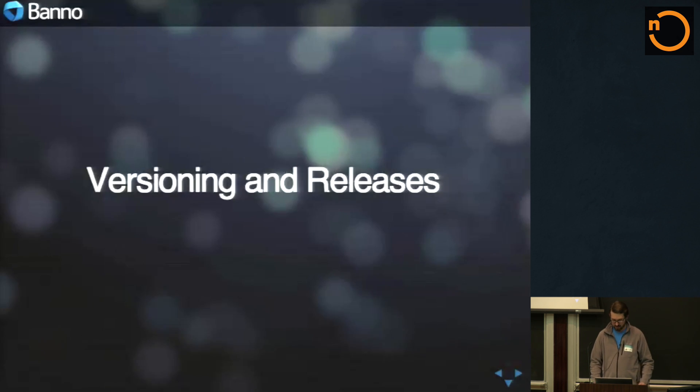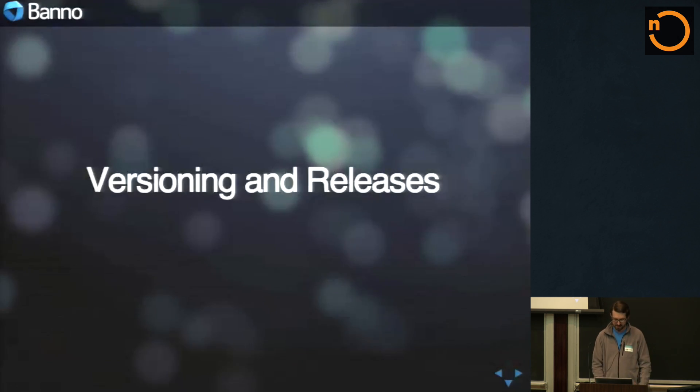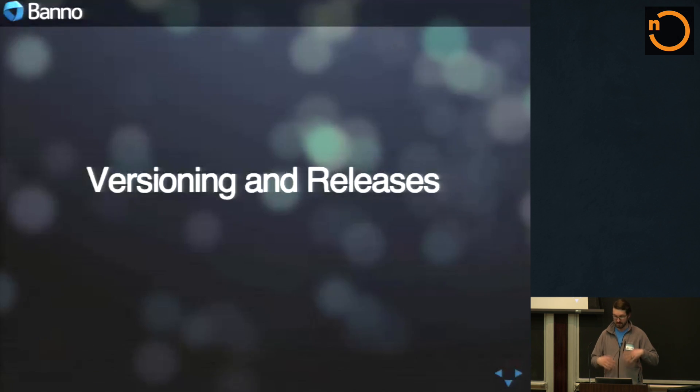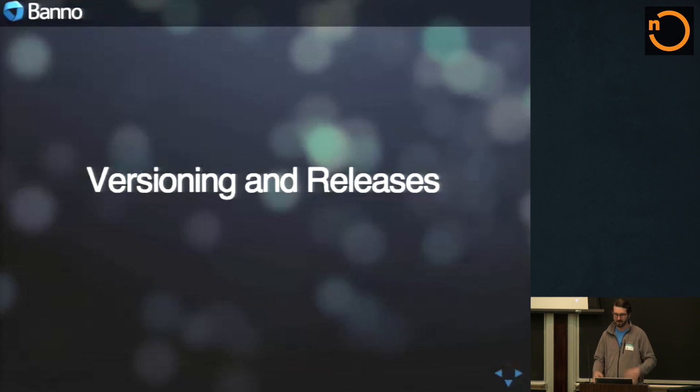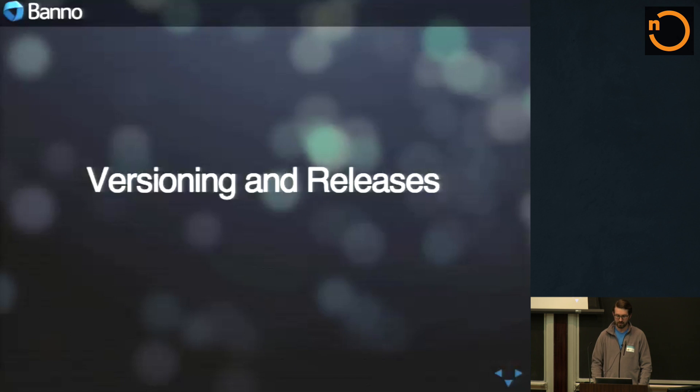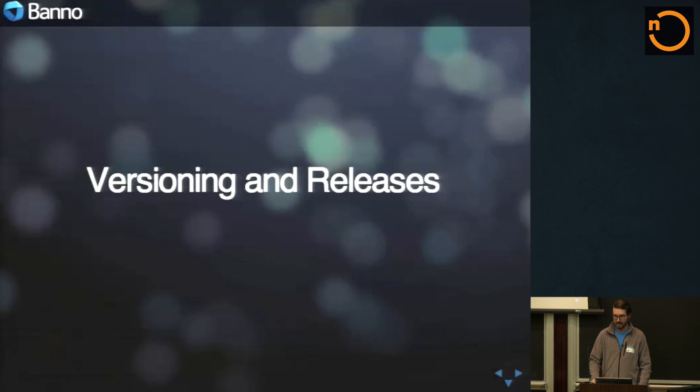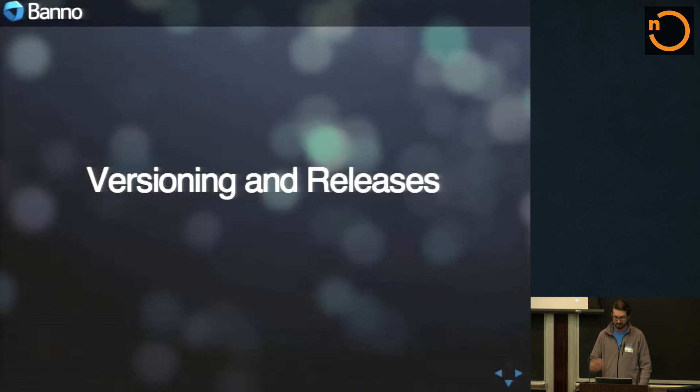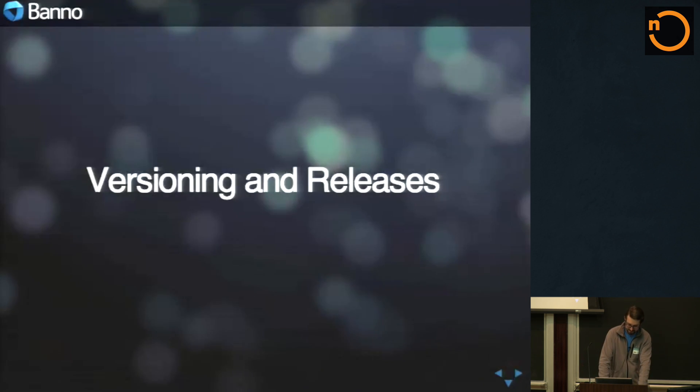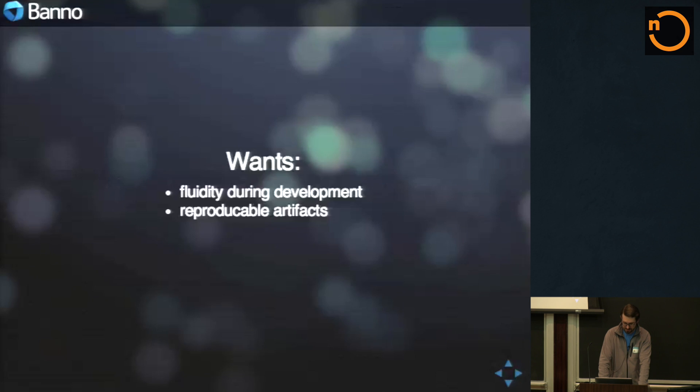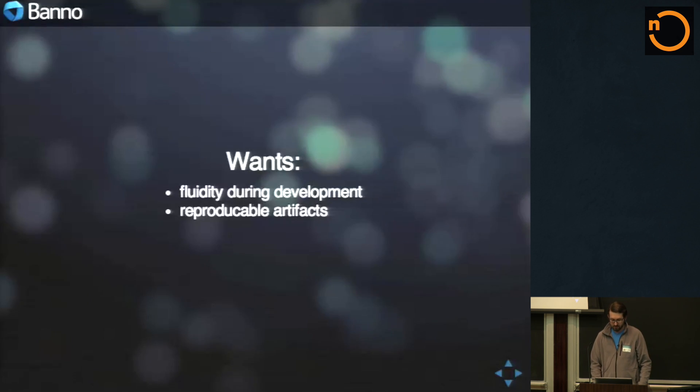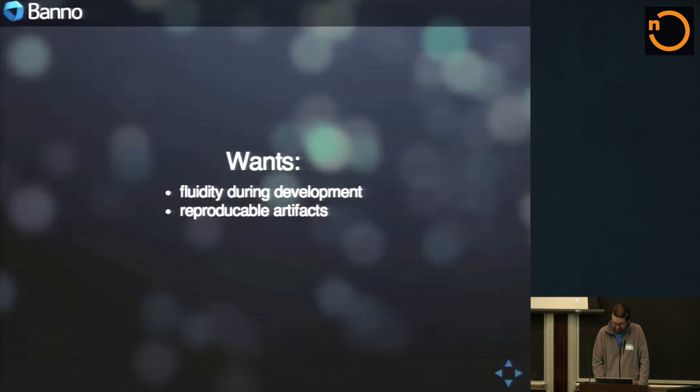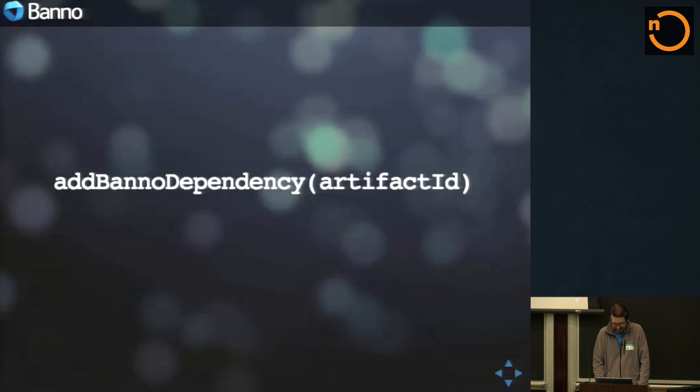This is kind of one of the bigger parts that our plugin provides for us. Within a large organization that, especially with us that we work in banking, compliance is very, very important and to be able to have developer happiness and sane artifacts that can be fully replicated later is pretty important to us. So we want fluidity during development and we want reproducible artifacts. So how can we really do that?